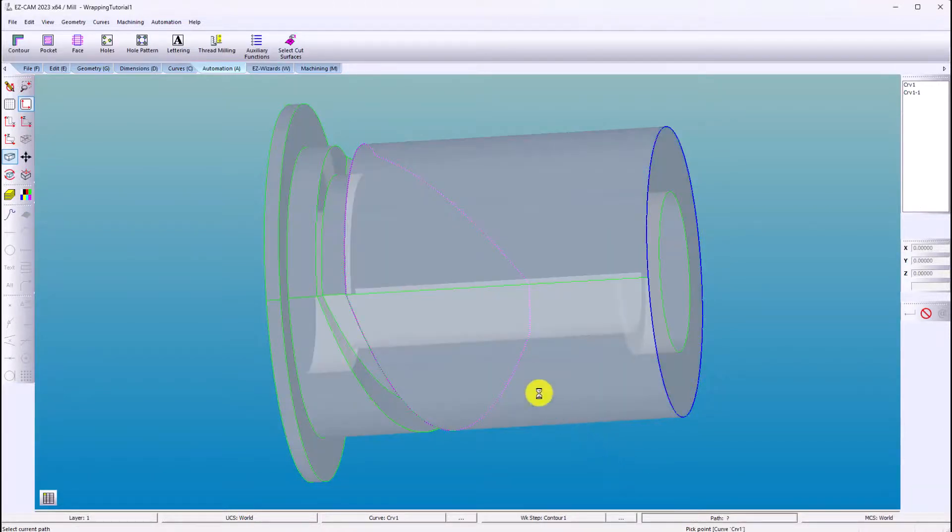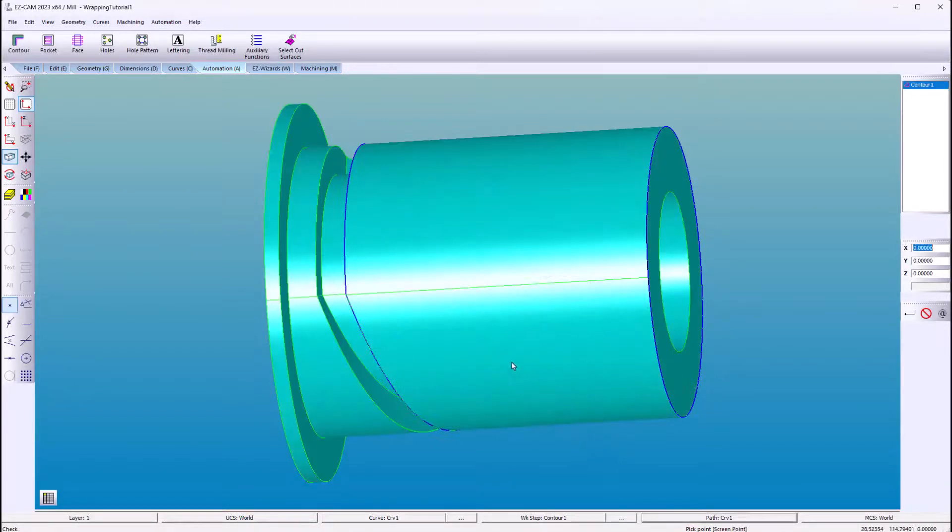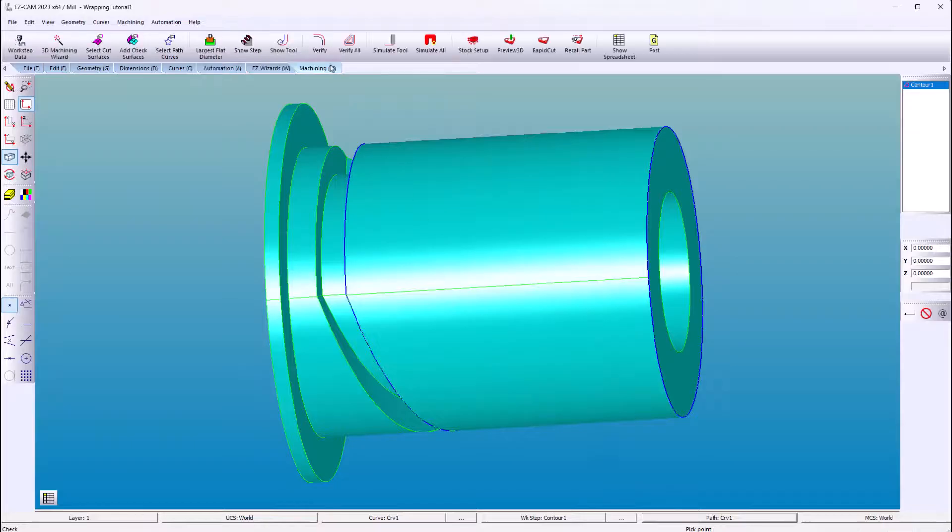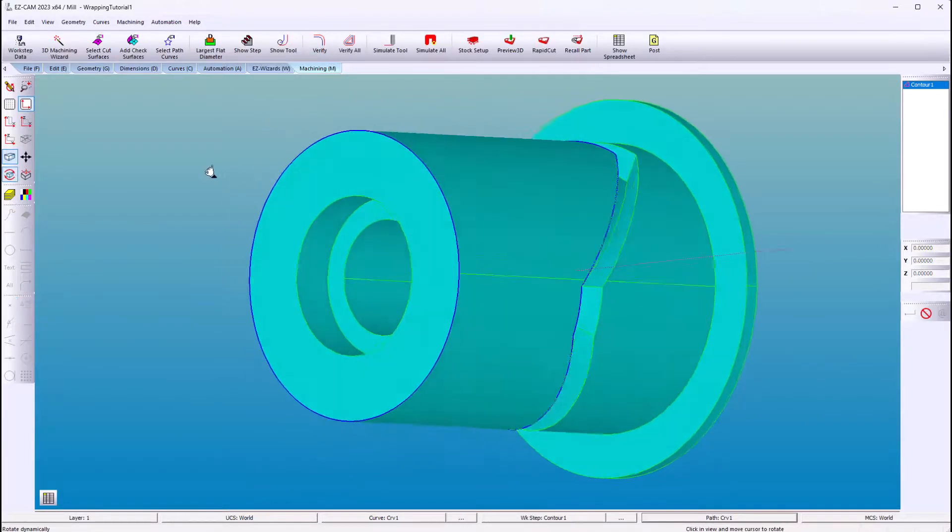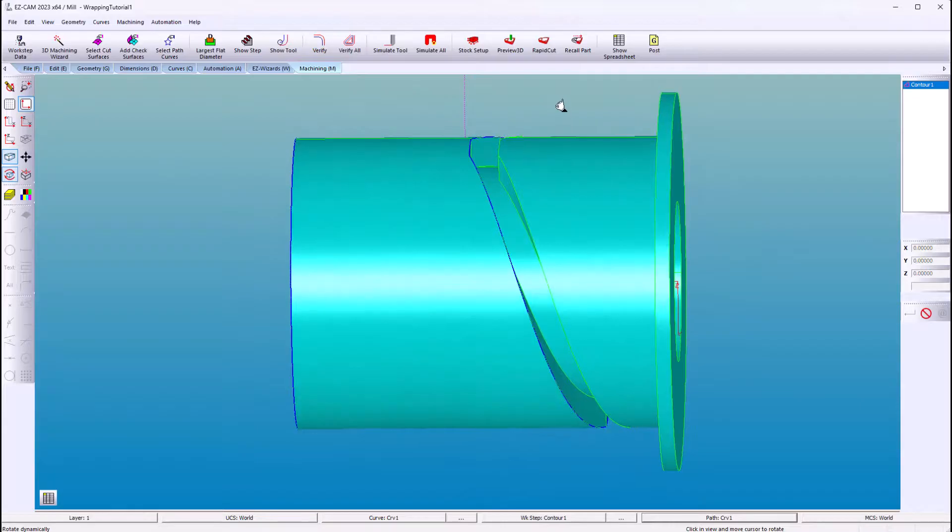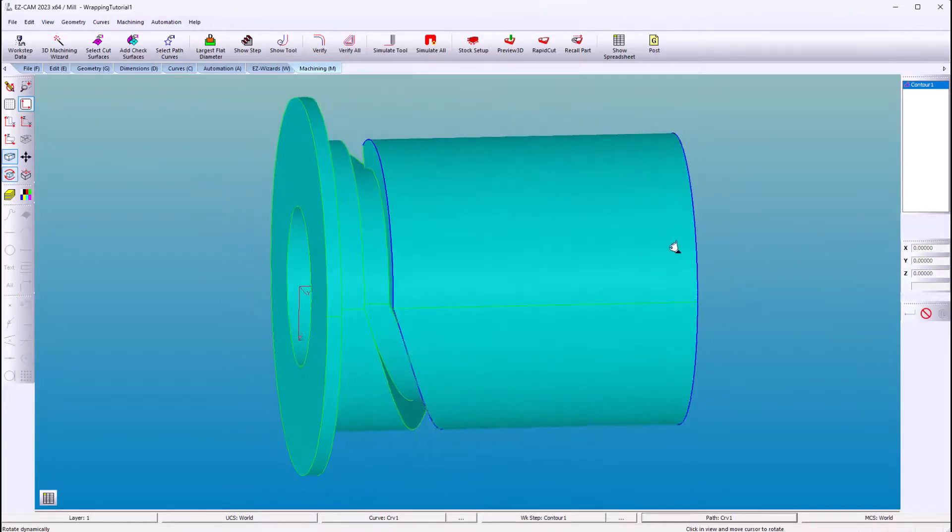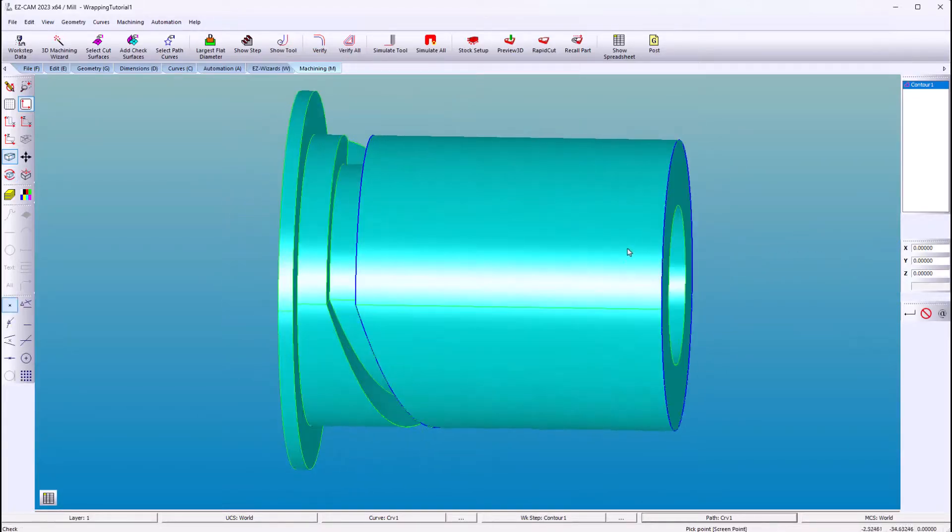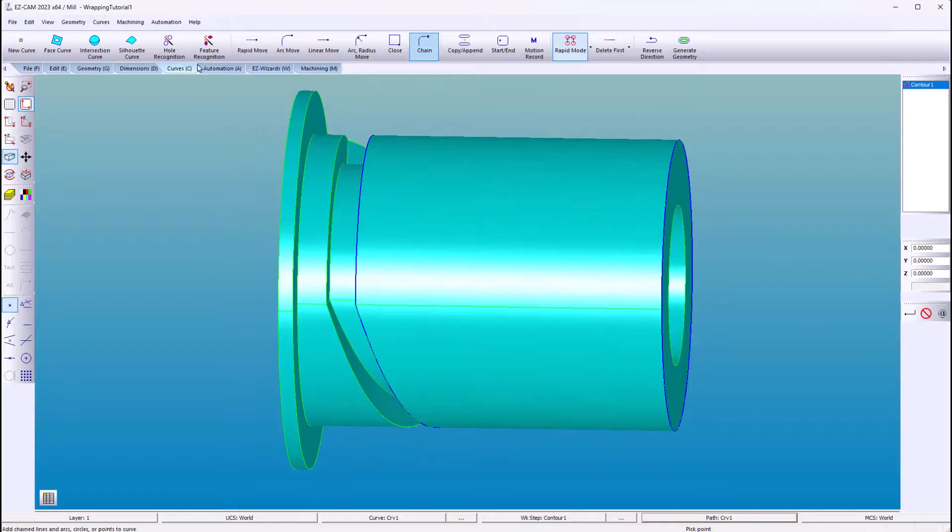Pick your path and verify. Now if you look, you can see that we're machining the curve on the opposite side. So we'll just go in and reverse the direction.